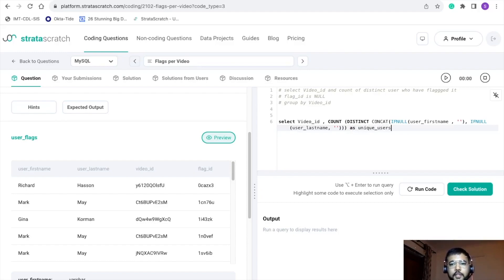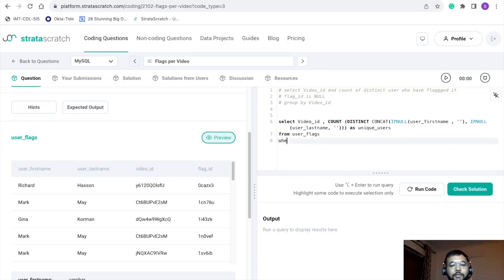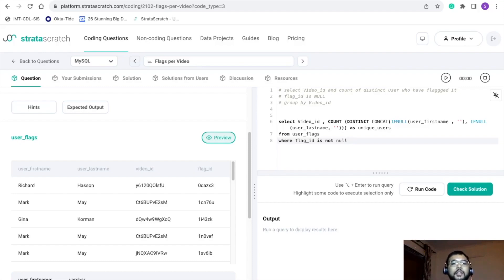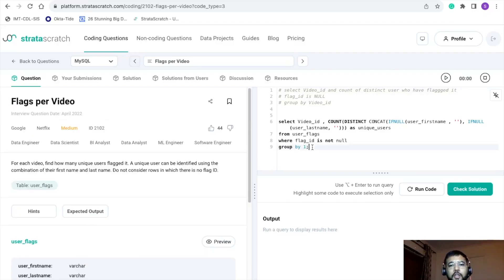In the FROM clause we have just one table: user_flags. Referring to our pointer, we need to filter records where flag ID is not null, so I'll add a WHERE clause: WHERE flag_id IS NOT NULL. Finally, we need to group our counting with respect to video ID, so we add GROUP BY video_id. Now let's execute this to see the final output.